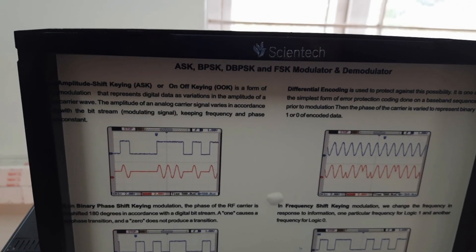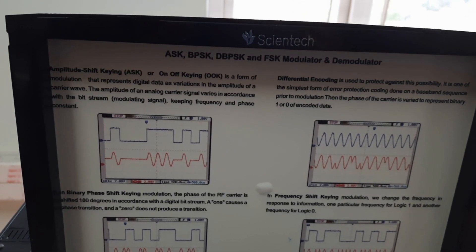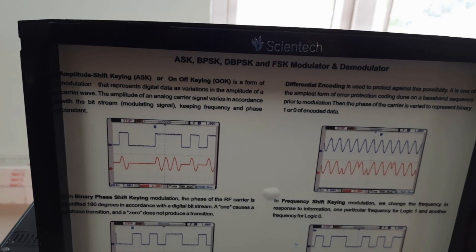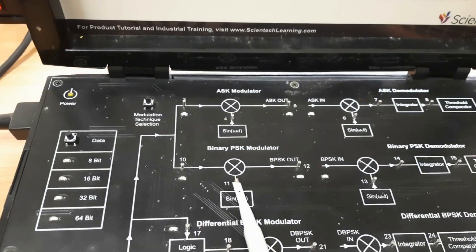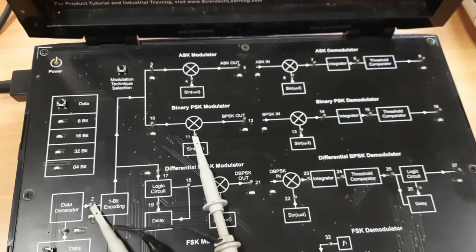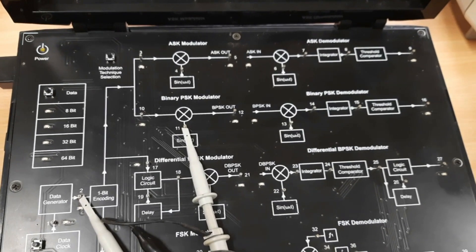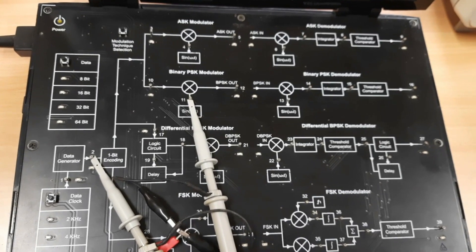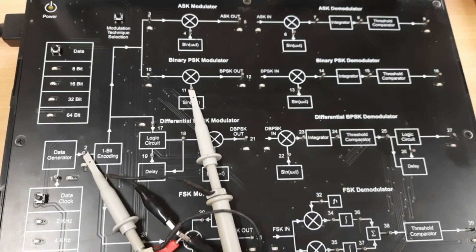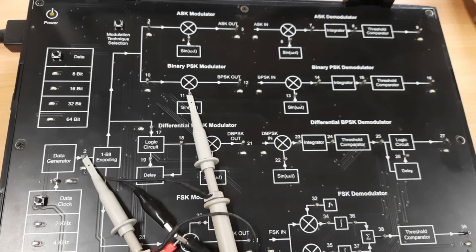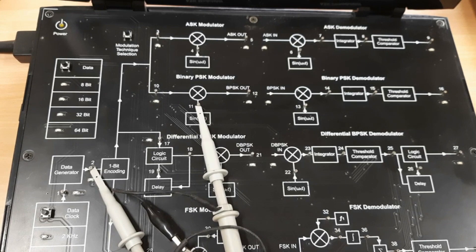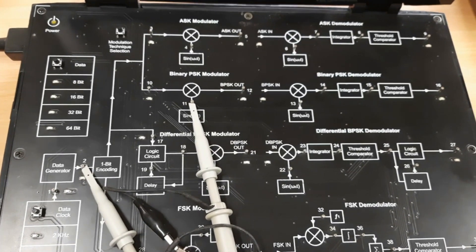Today we are discussing amplitude shift keying (ASK) modulation and demodulation. The main objective is to study ASK modulator and demodulator. ASK, or on-off keying, is a form of modulation that represents the variation of digital data in the form of the amplitude of a carrier wave. The amplitude of the analog carrier signal varies in accordance with the modulating signal, keeping frequency and phase constant.